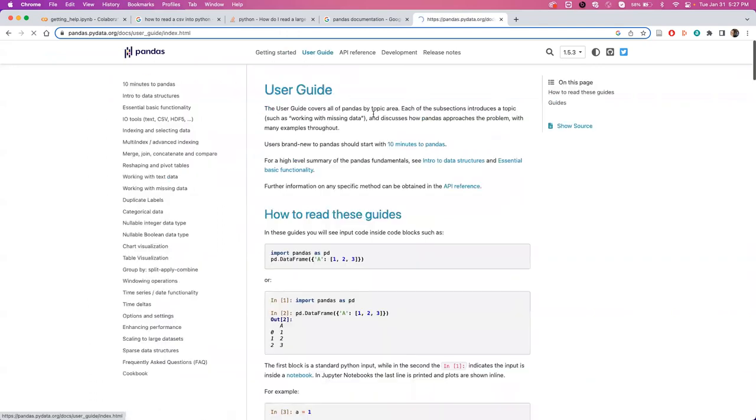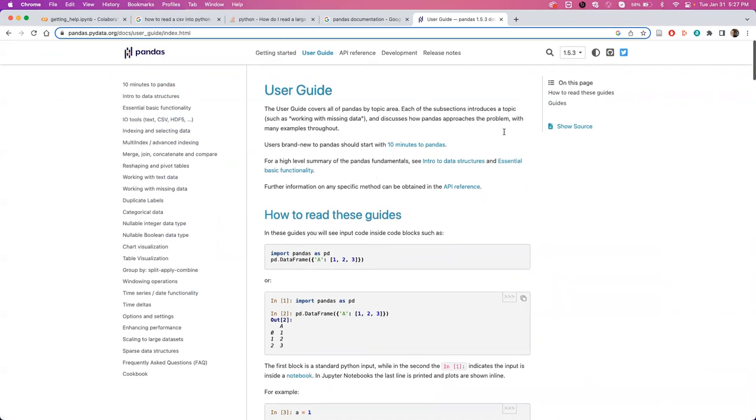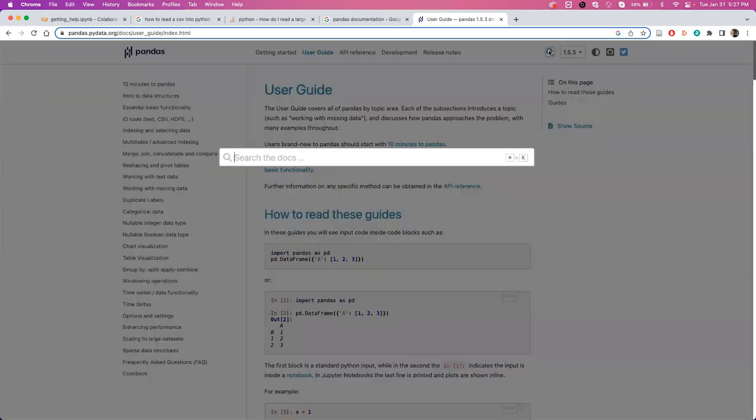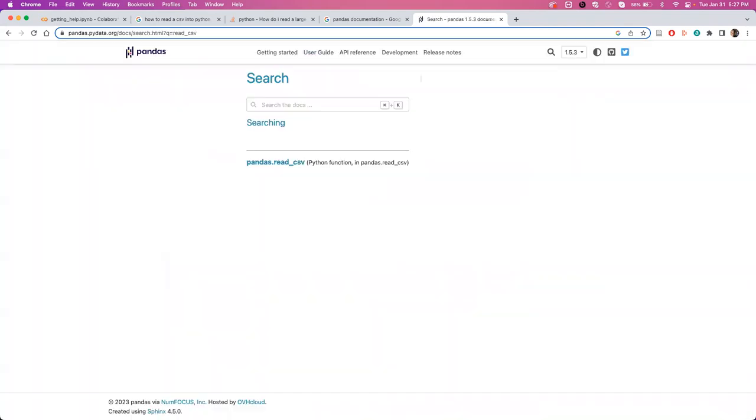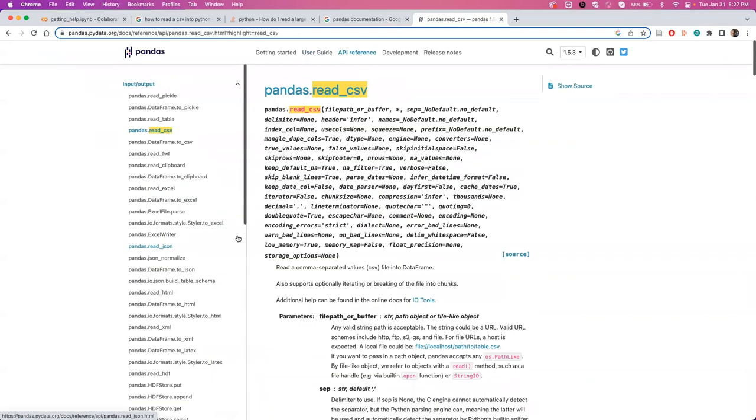You can click into their user guide and see all of these different options. They even have a search feature. So again, you can search read_csv, and it'll come up with the documentation that we just saw using the help function.